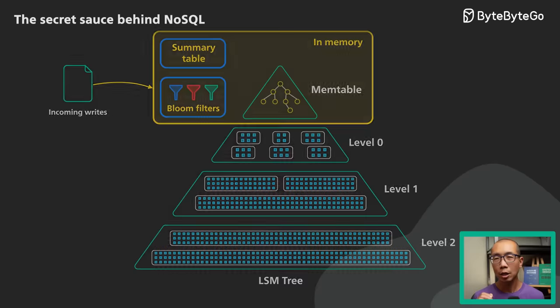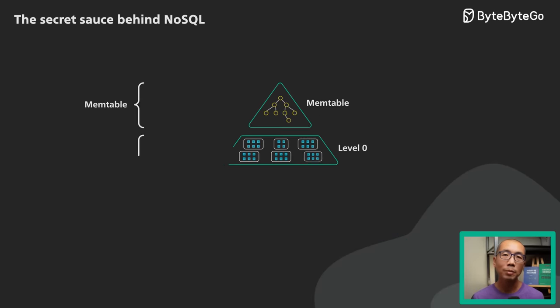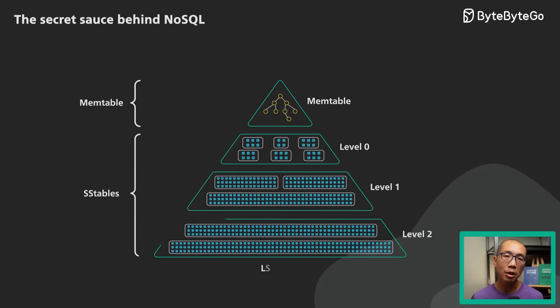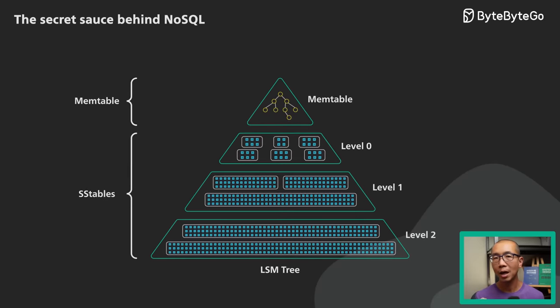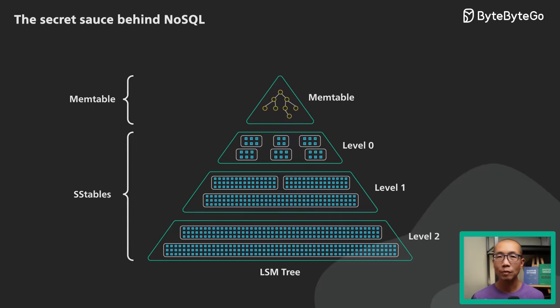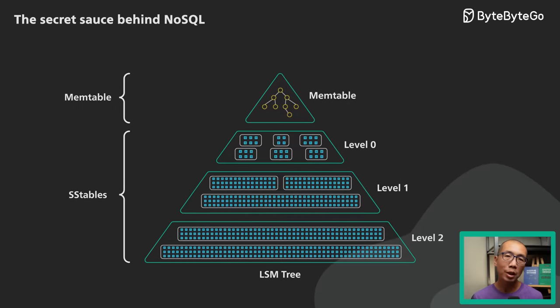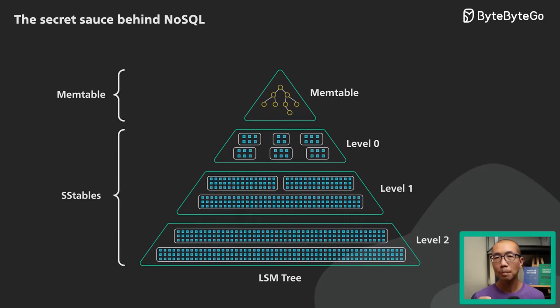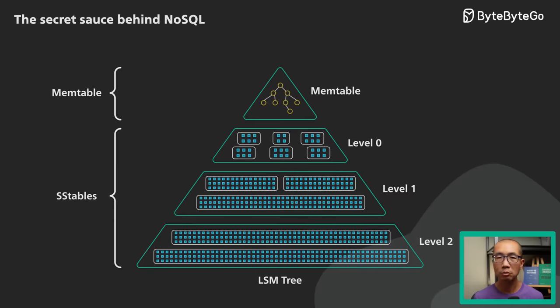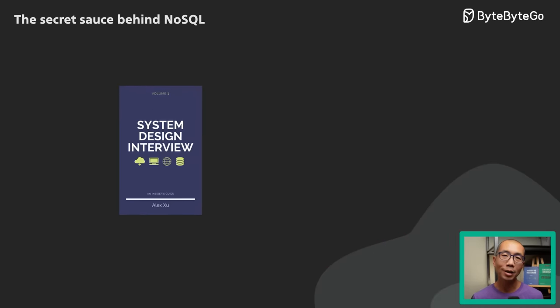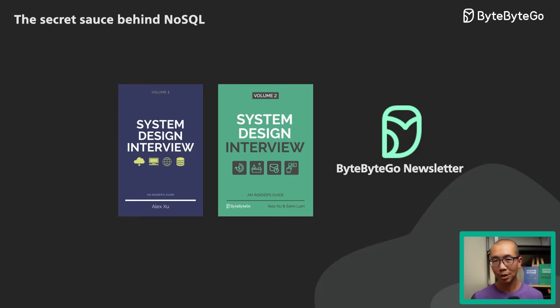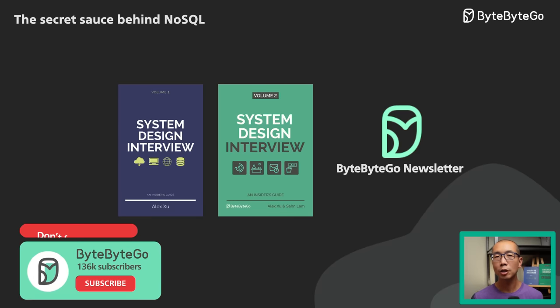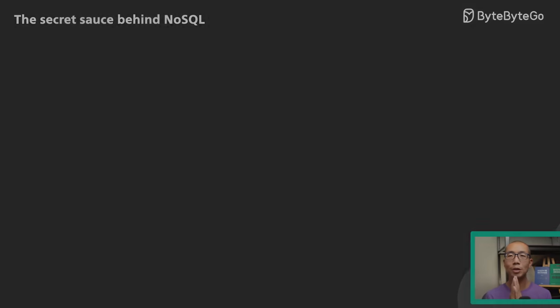In conclusion, NoSQL databases backed by an LSM tree could be tuned to support a very high write rate. As with any database, proper tuning is the key. For an LSM tree, compaction tuning is the most critical. If you would like to learn more about system design, check out our books and weekly newsletter. Please subscribe if you learned something new. Thank you so much and we'll see you next time.